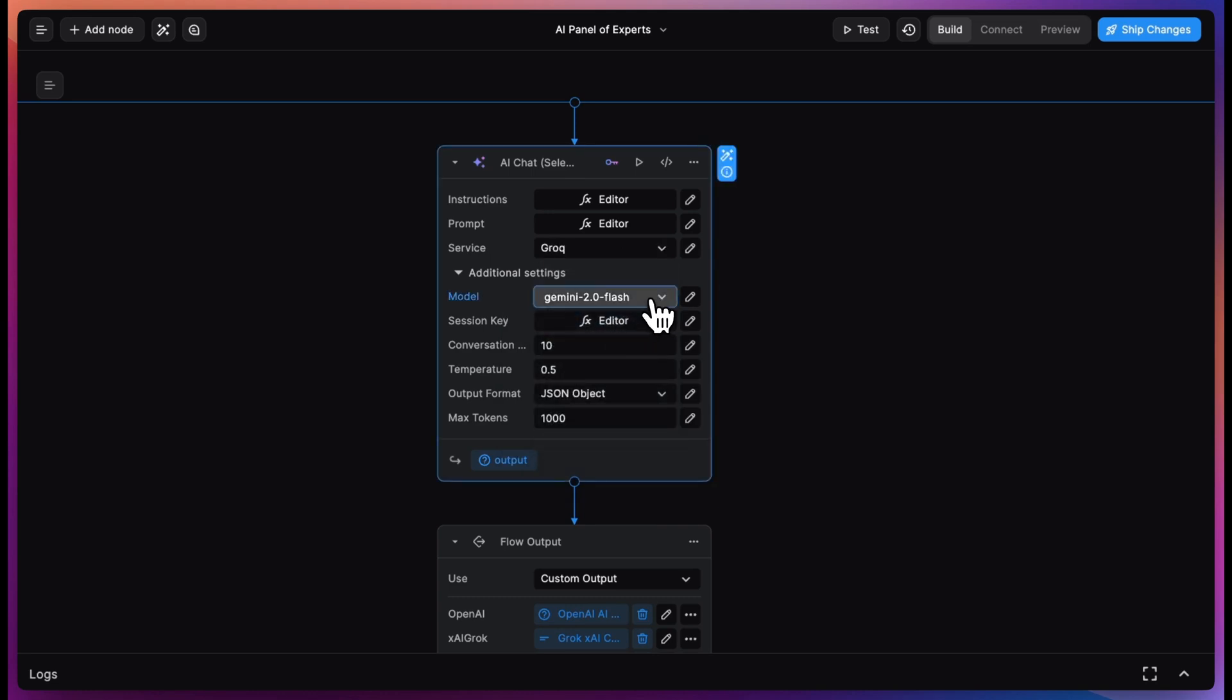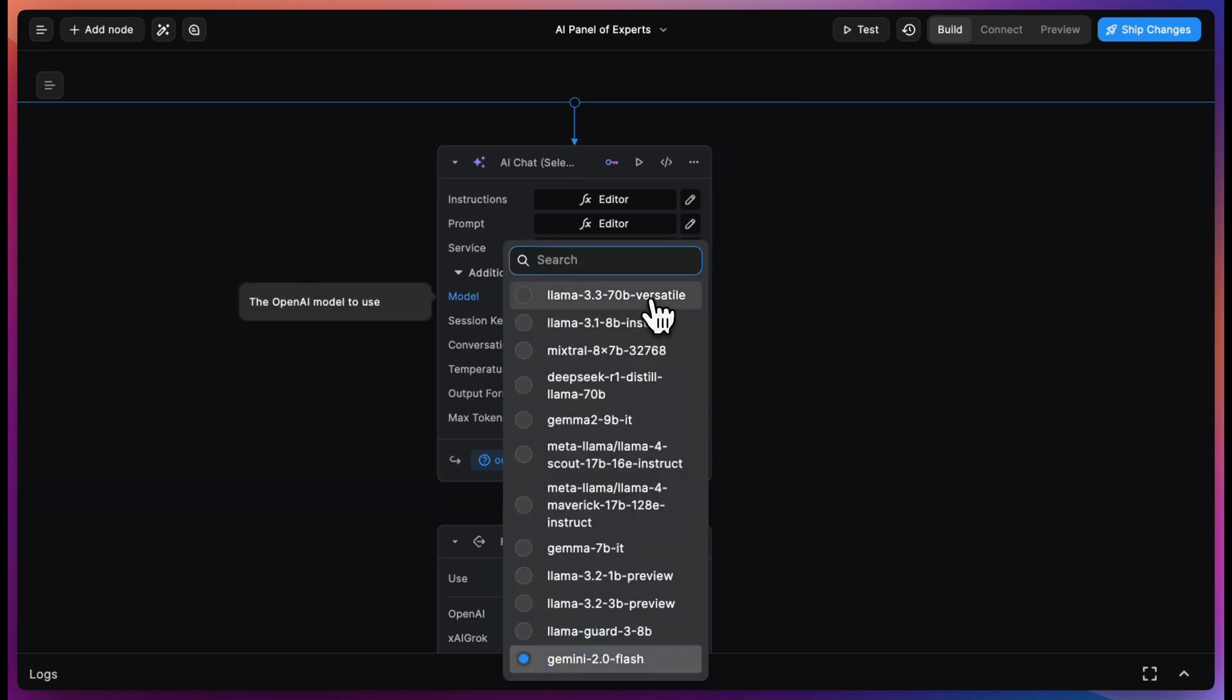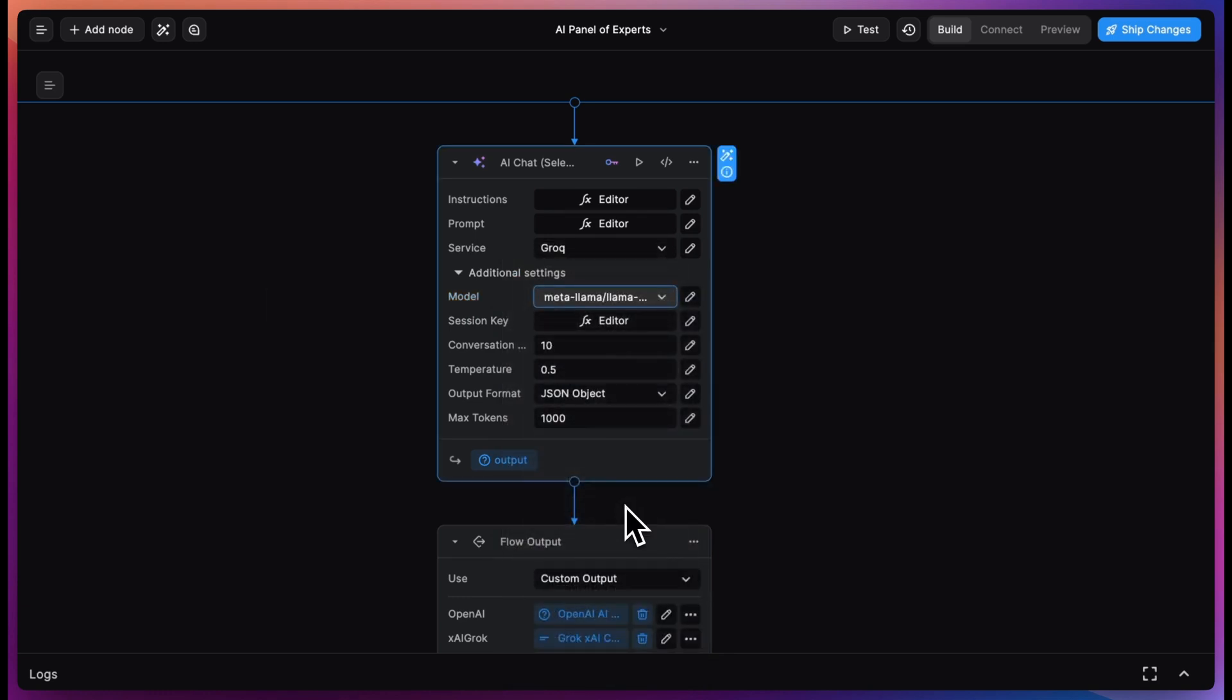So let's say we select the Grok node. It automatically pulls up the latest models and we already have Llama 4 Maverick ready to go. We are adding more and more support for keyless nodes, including multimodal inputs and outputs. So look out for that soon.